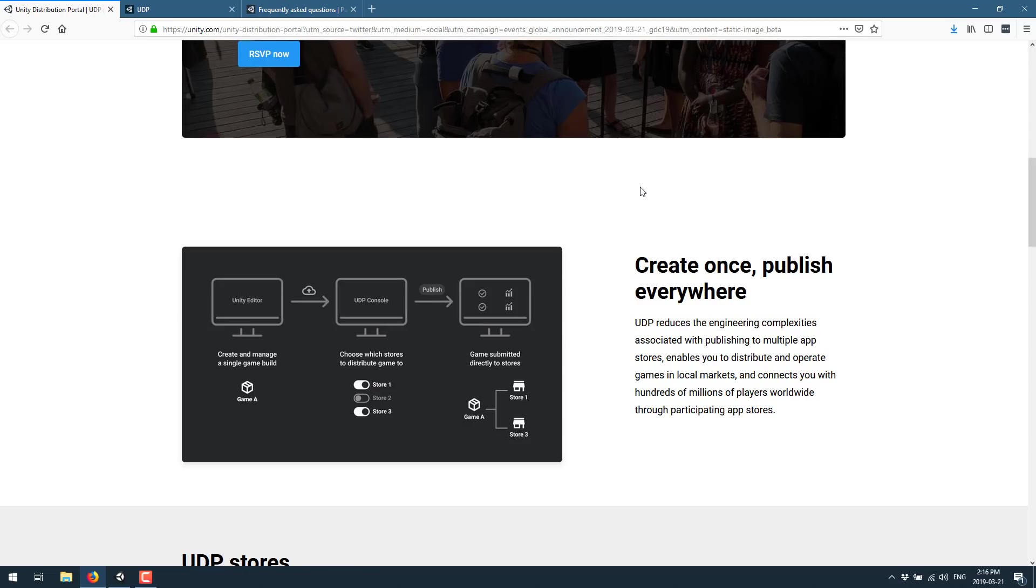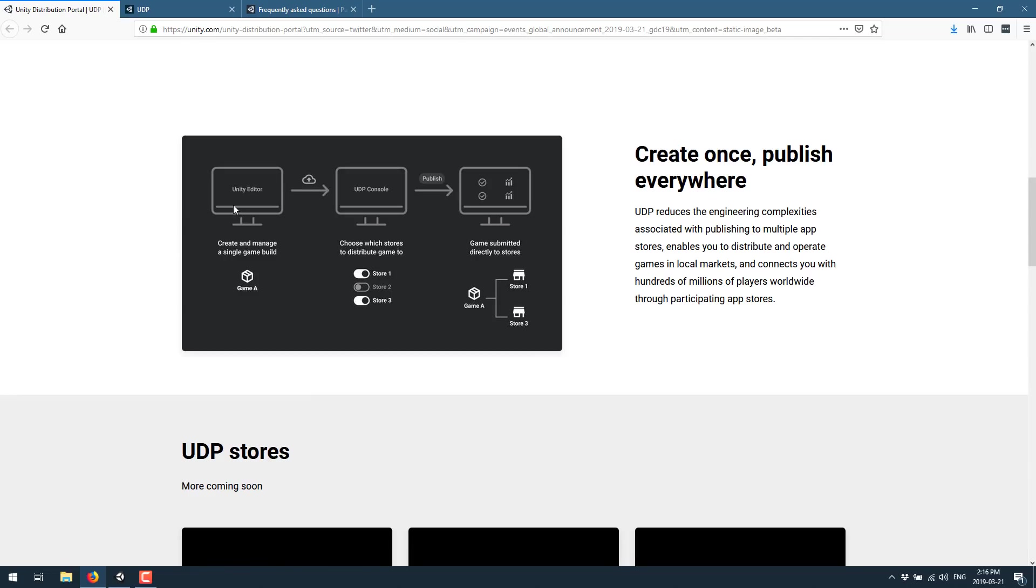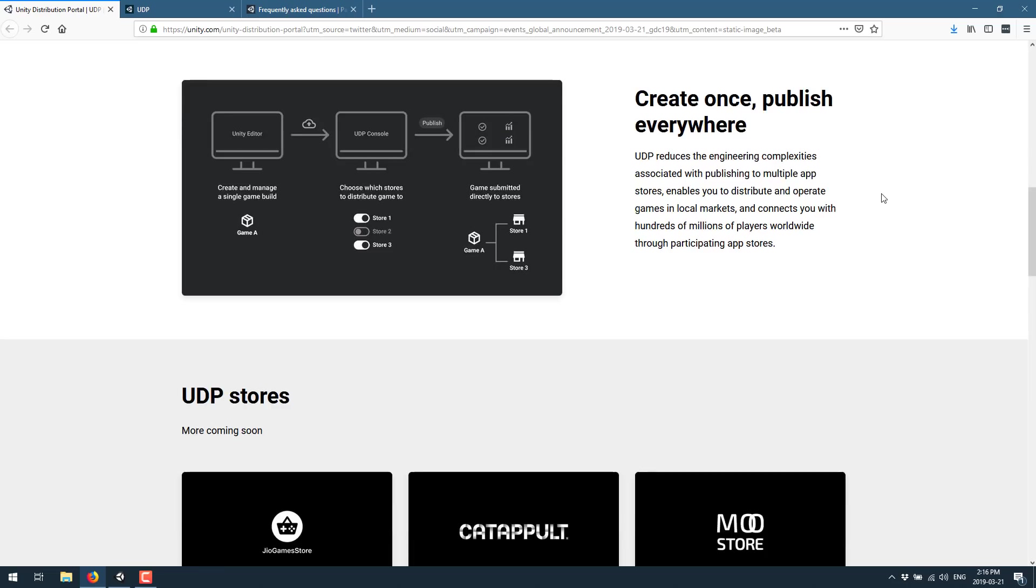Now be aware that right now this is Android only. And I don't know that it will ever really move beyond that because Apple is not going to play along. But anyways, here's how it works. Basically in the Unity Editor you create and manage a single game build. In the UDP console you choose which stores to distribute the game to and then the game is submitted directly to those stores. UDP reduces the engineering complexities associated with publishing to multiple app stores. It enables you to distribute and operate games in local markets and connect you with hundreds of millions of players worldwide through participating app stores.